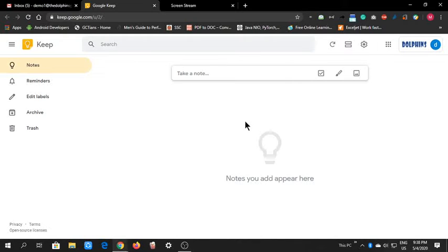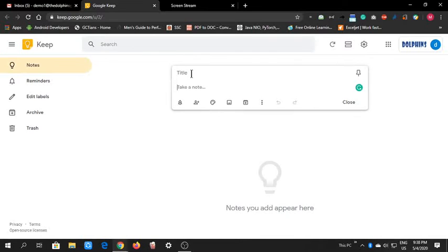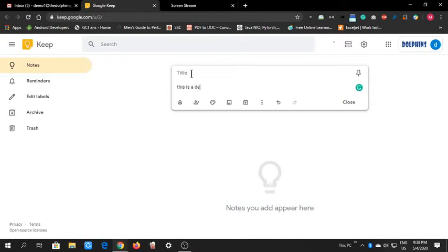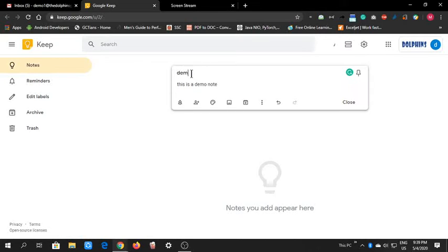Now let's see how to make notes and what features are special. This is 'Take a note.' Normally we can write like 'This is a demo note.' You can also give a title, something like 'Demo.'